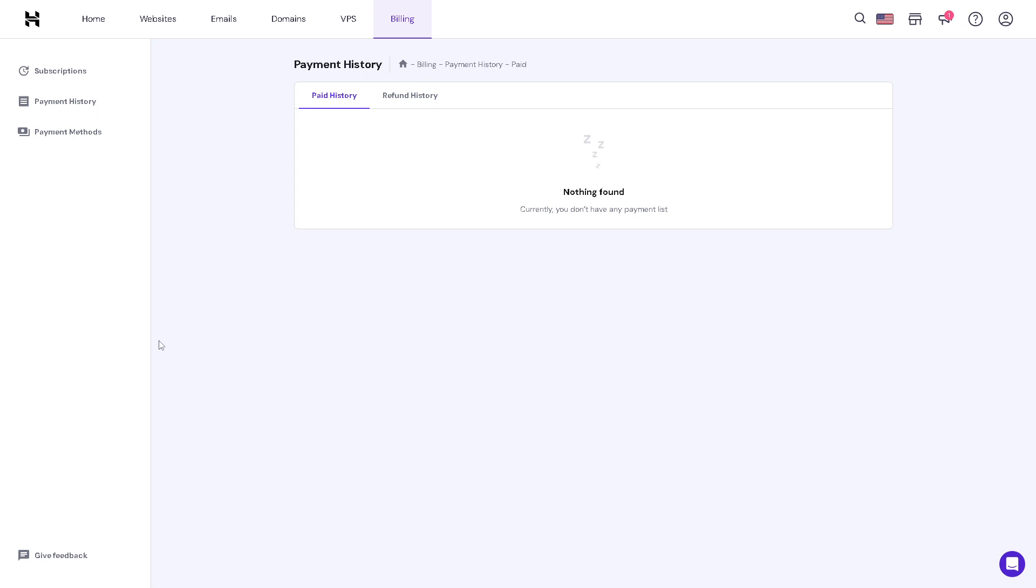Remember to save changes regularly and preview them before publishing to ensure they appear as intended on your live website. Additionally, it's a good idea to back up your website files before making significant edits to avoid accidental data loss.